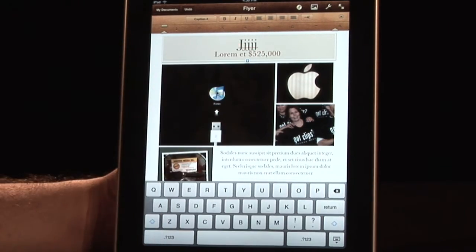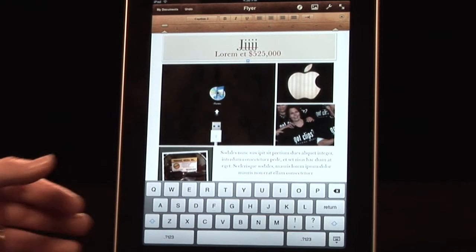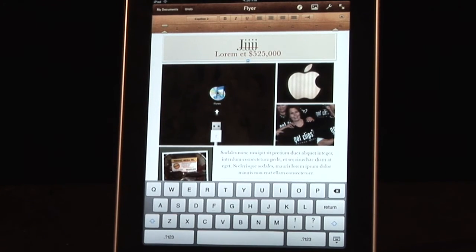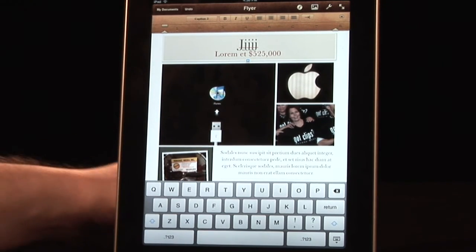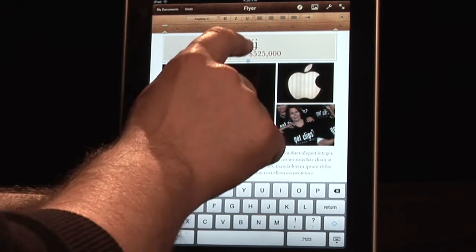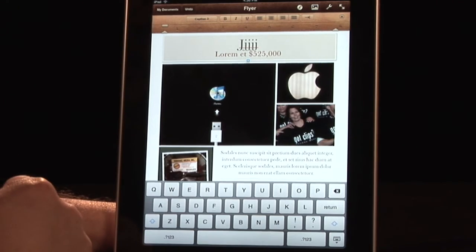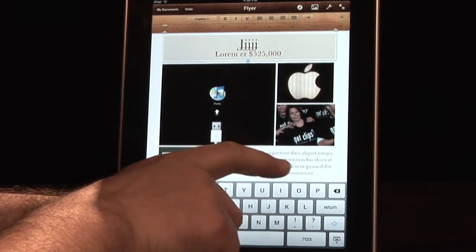Also, notice that it does have the red underline there, meaning that it is double checking for spelling errors. So there it is — a powerful word processing program on the go. I'm Rokosz, your digital lifestyle expert, saying stream you later.